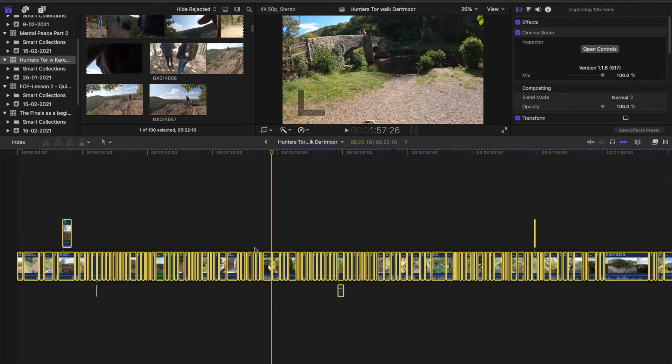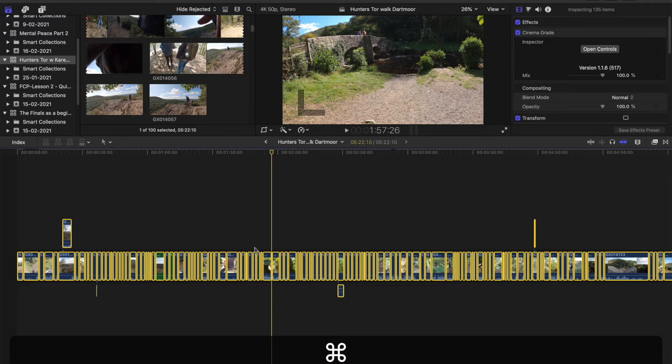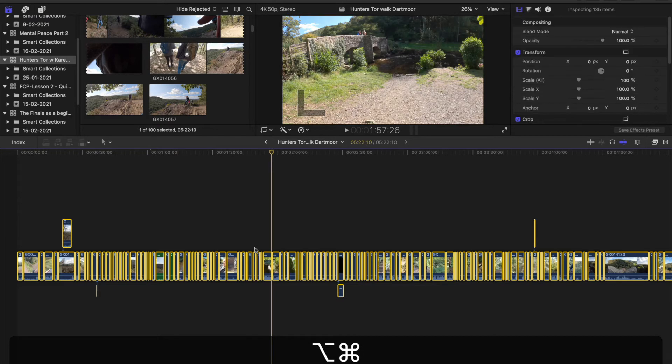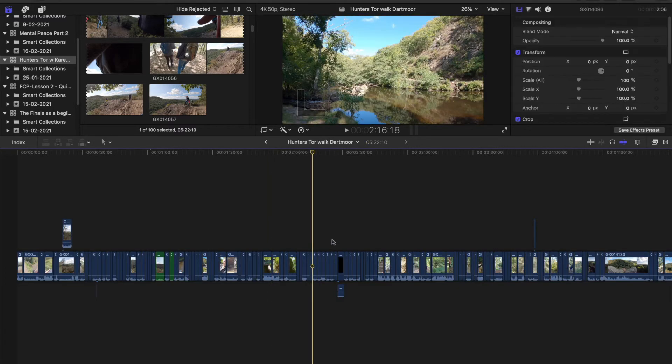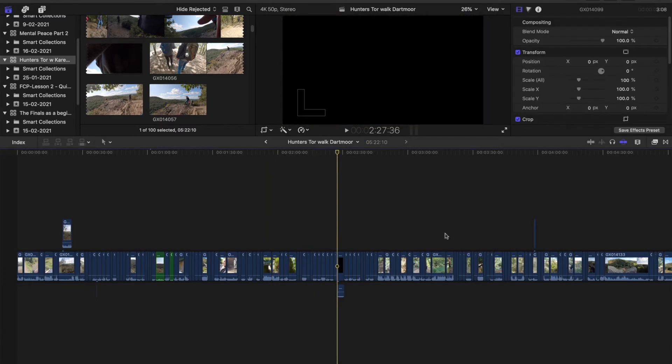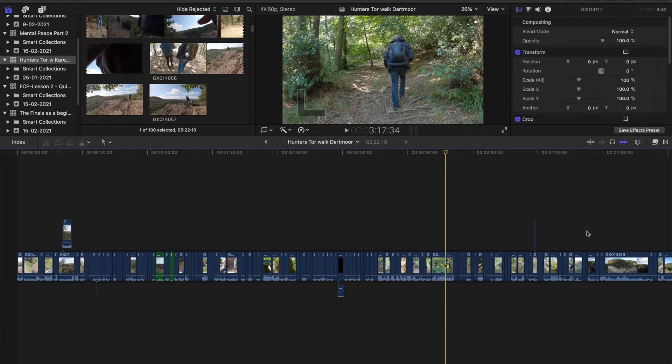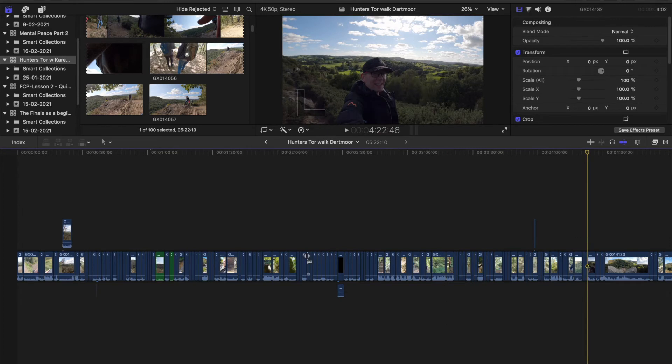And as you just saw, the Cinema Grade removed from there and it's removed from that as well. Let's remove them all. But what this command does is it removes all effects from every clip, so be very careful.